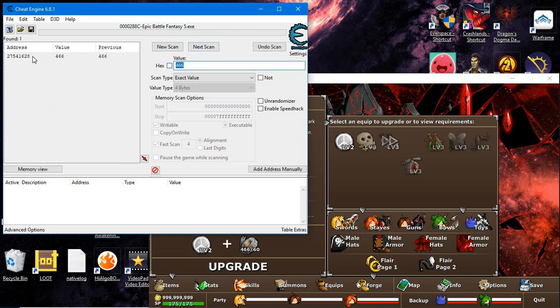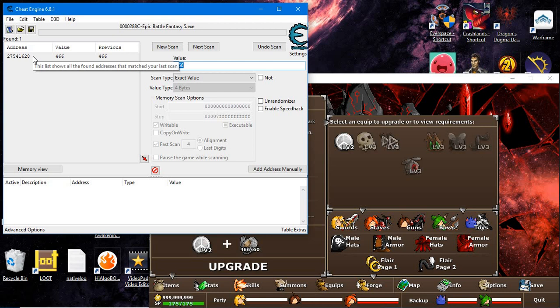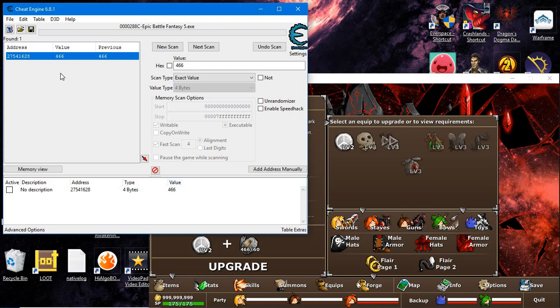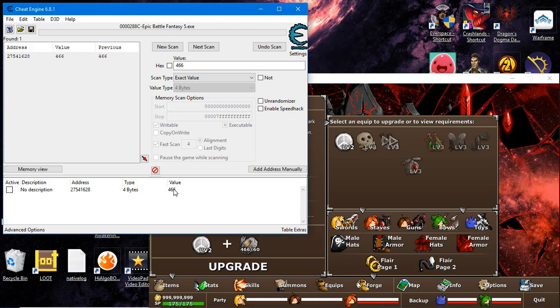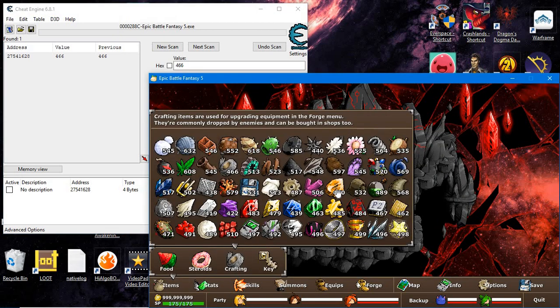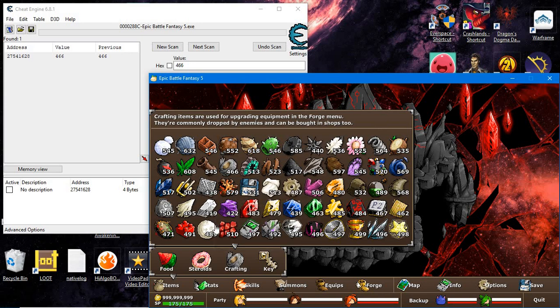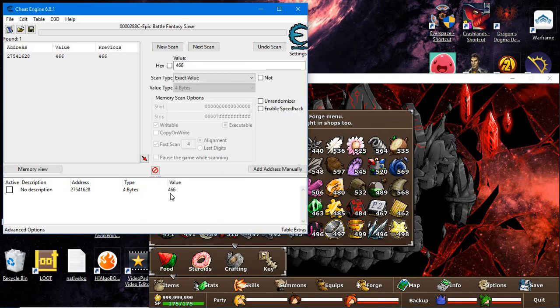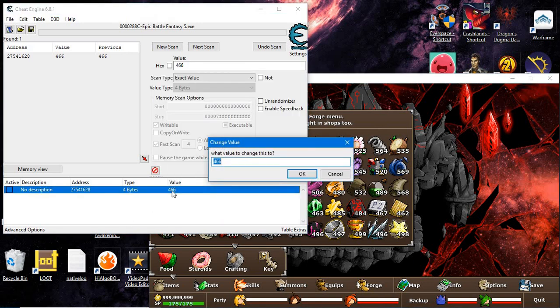Chances are your results will only show one result because it's a pretty big number. The smaller the number, the more times you'll have to repeat this step until you get that one result. Since it's a big number, one result shows, and this is guaranteed to be the amount of tape I have - 466.